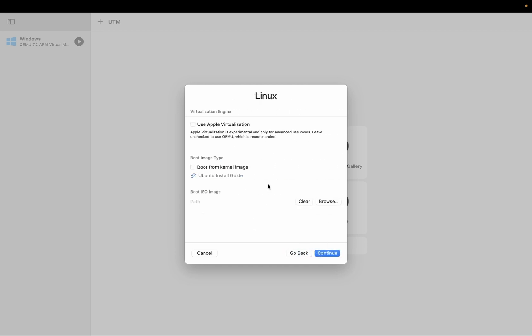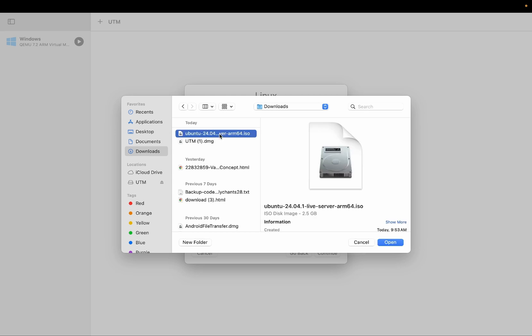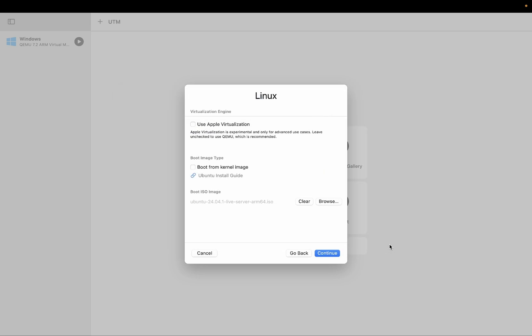From here you need to choose the ISO image file. Click on browse. Then we need to go to the download and here you can see the ARM64 ISO. Just you need to open it. The ISO file is selected. You need to click on continue.